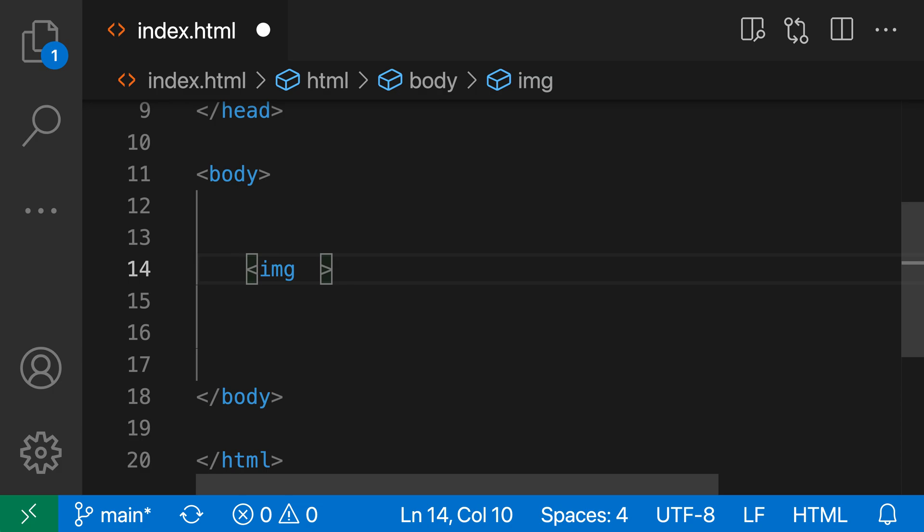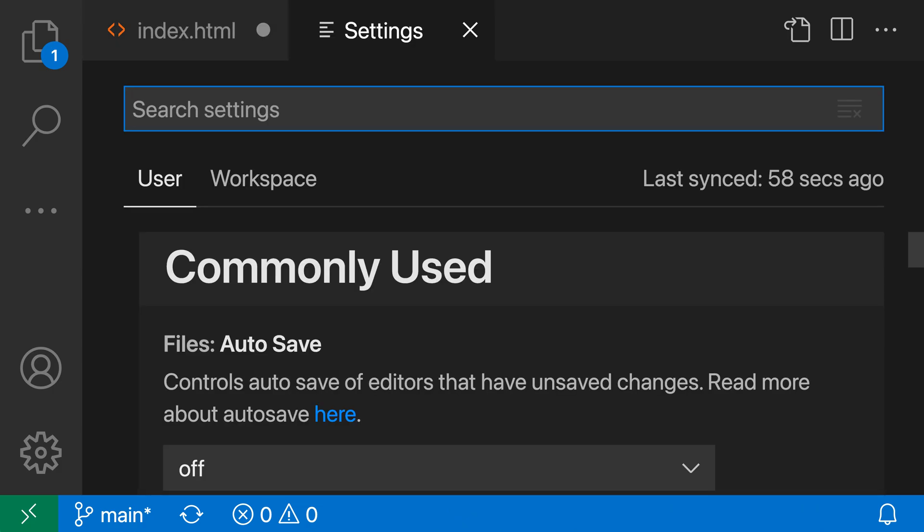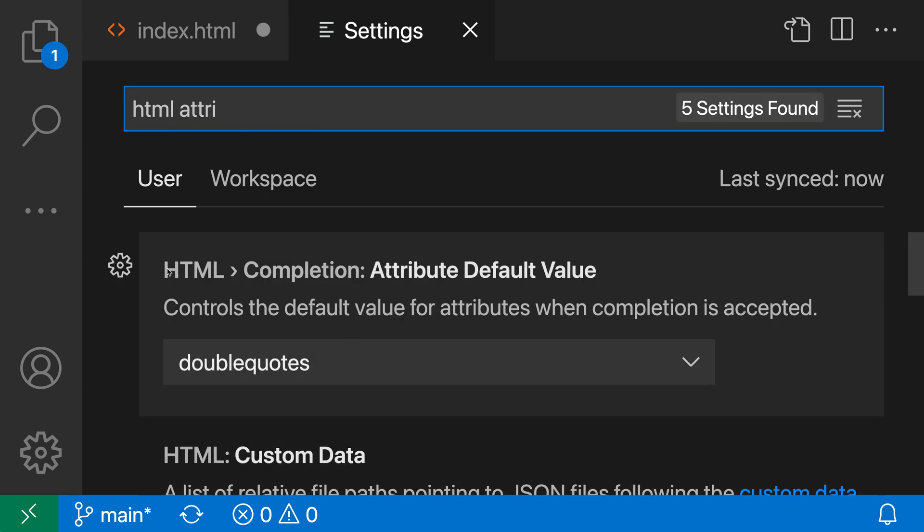I'm going to delete this and then open up my user settings with control comma or command comma on Mac, and I'll search for HTML attribute. I want the HTML completion attribute default value setting again.